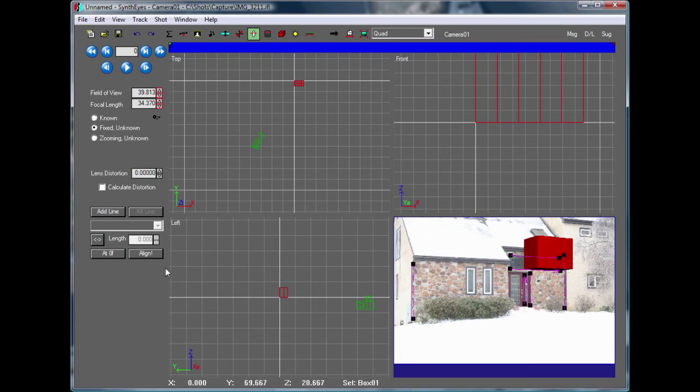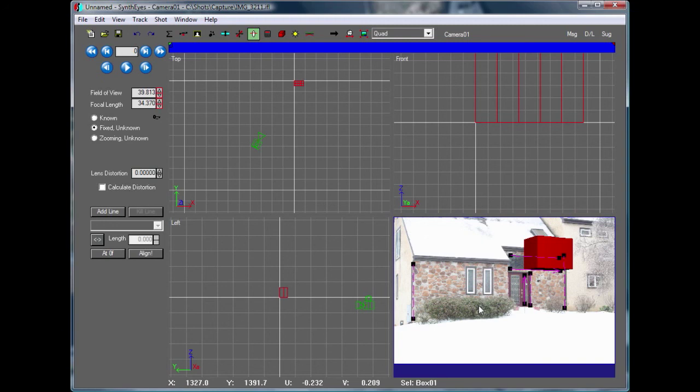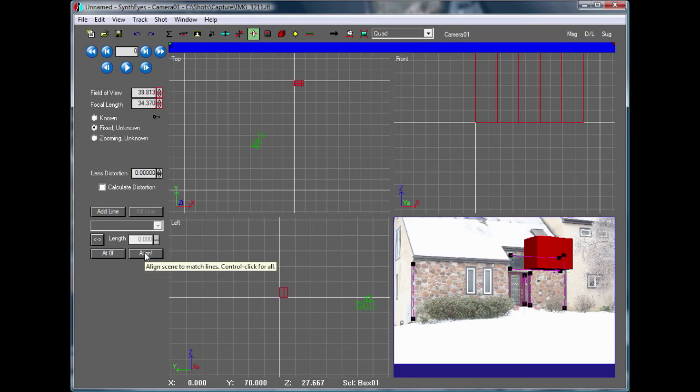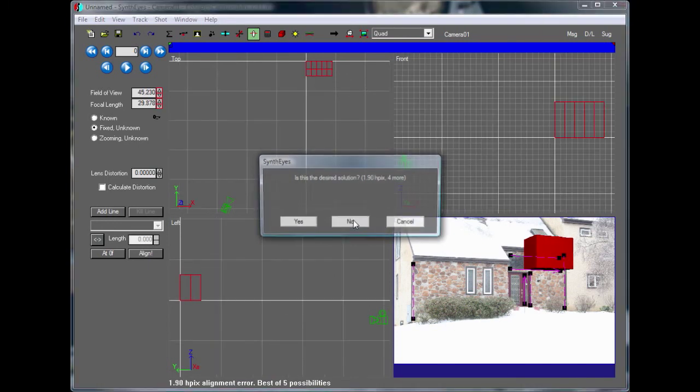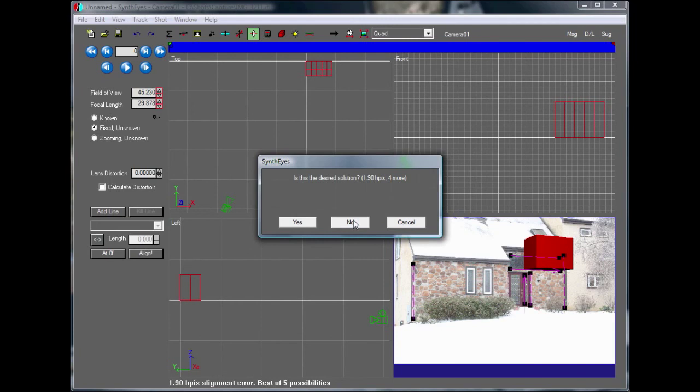Another thing that can happen to you, if the things really aren't so perpendicular in the scene, sometimes you might not get the right solution that you want immediately. So in SynthEyes, you can just hold down the control key, and then when you push the Align button, it's going to give you the best solution first, which is the one you normally get by default.